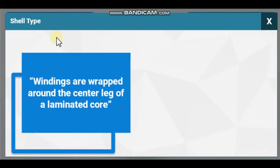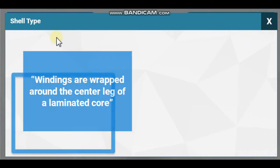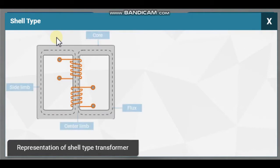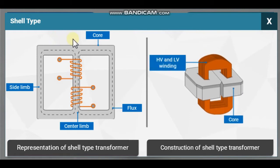In a shell type transformer, windings are wrapped around the center leg of a laminated core. Here, the representation of the shell type transformer is given, and here the construction of the shell type transformer is shown.